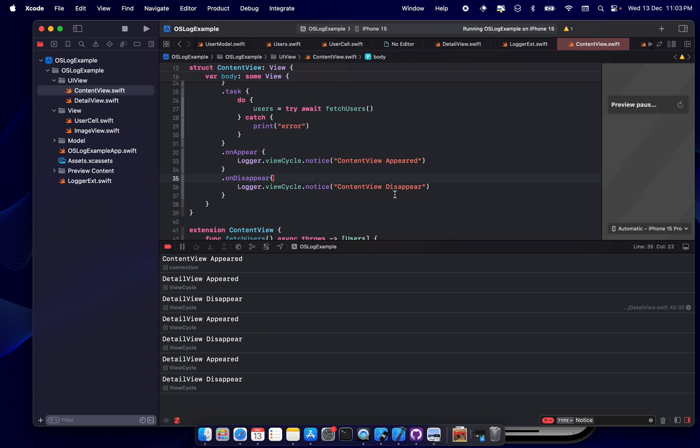See, now you can see all the filters and you can see also that, okay, content view is appeared and then detail view appeared, but content didn't disappear. Okay, again detail view appeared, disappeared, appear, disappear, appear, disappear. The whole - there is no retain cycle on this, but again, content view is always there.